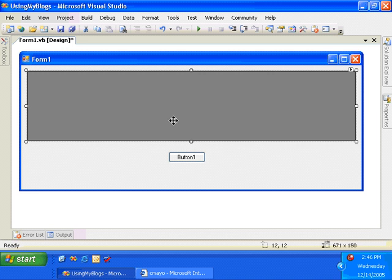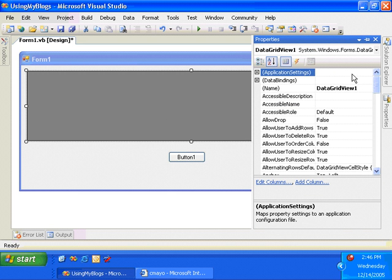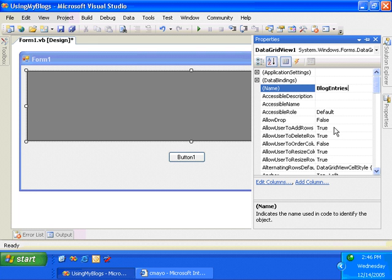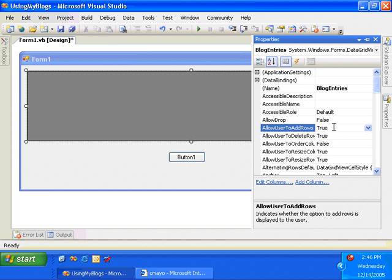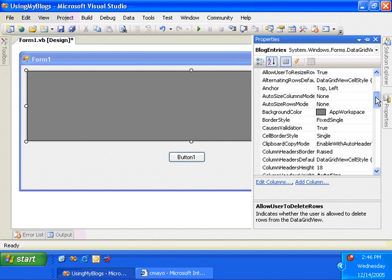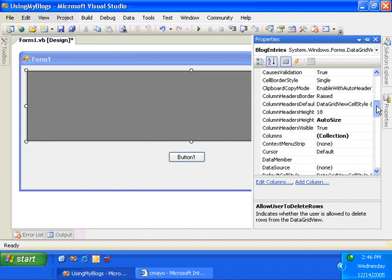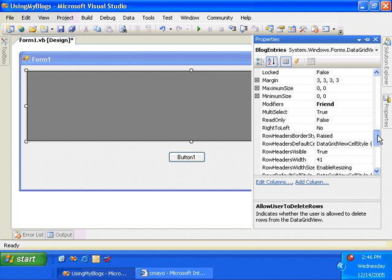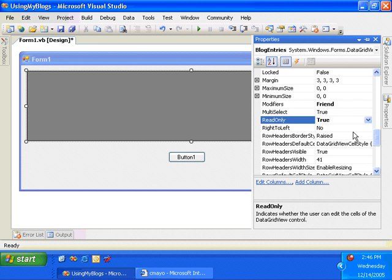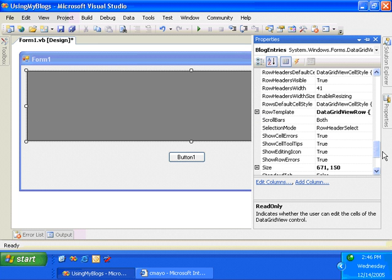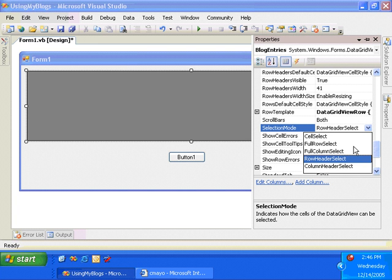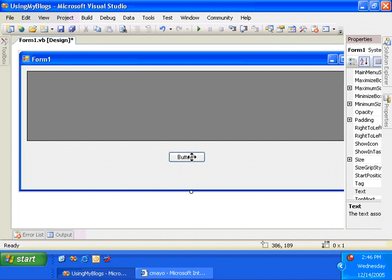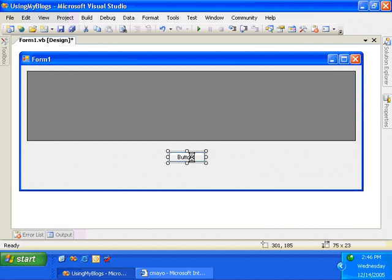First, let's go ahead and change the name of the grid and change a couple of properties to make it react the way we would like it to. So I'll change allow user to add rows to false, allow user to delete rows to false. I'll make the grid read only and make it so you can only select one row at a time. So read only is true. And then selection mode is set to full row select. Okay, so that's my grid.